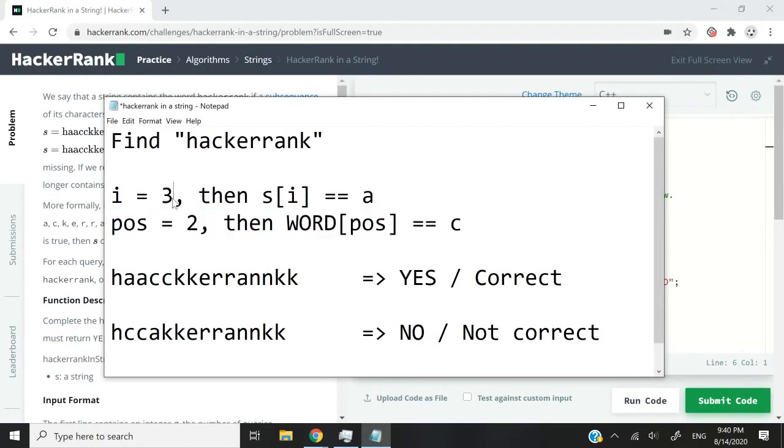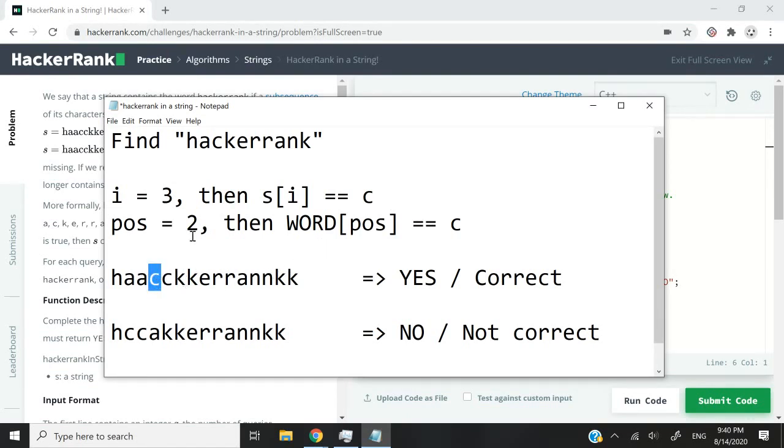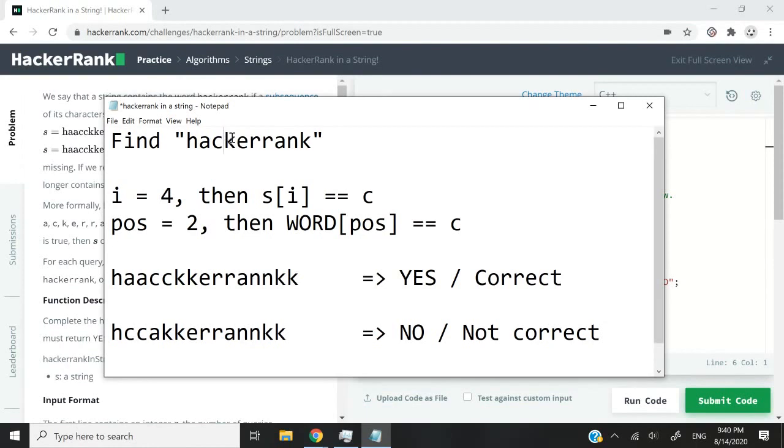And now this is the character at position i inside my s string and it's c. They match. So as i increases and i is still c, pos is going to move because now I need to find k and we'll keep going just like that.